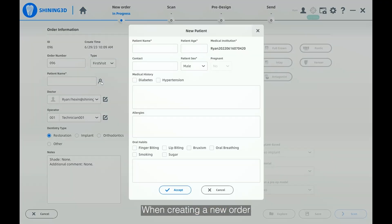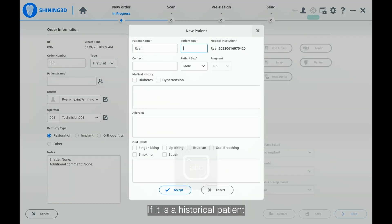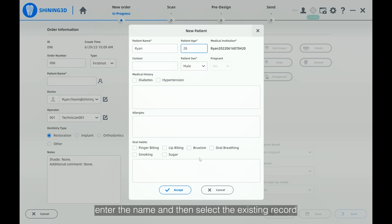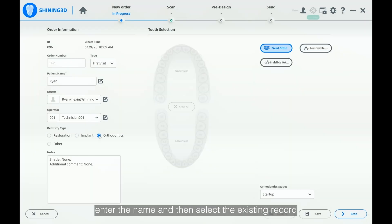When creating a new order, we need to create a new patient. If it is a historical patient, enter the name and then select the existing record.